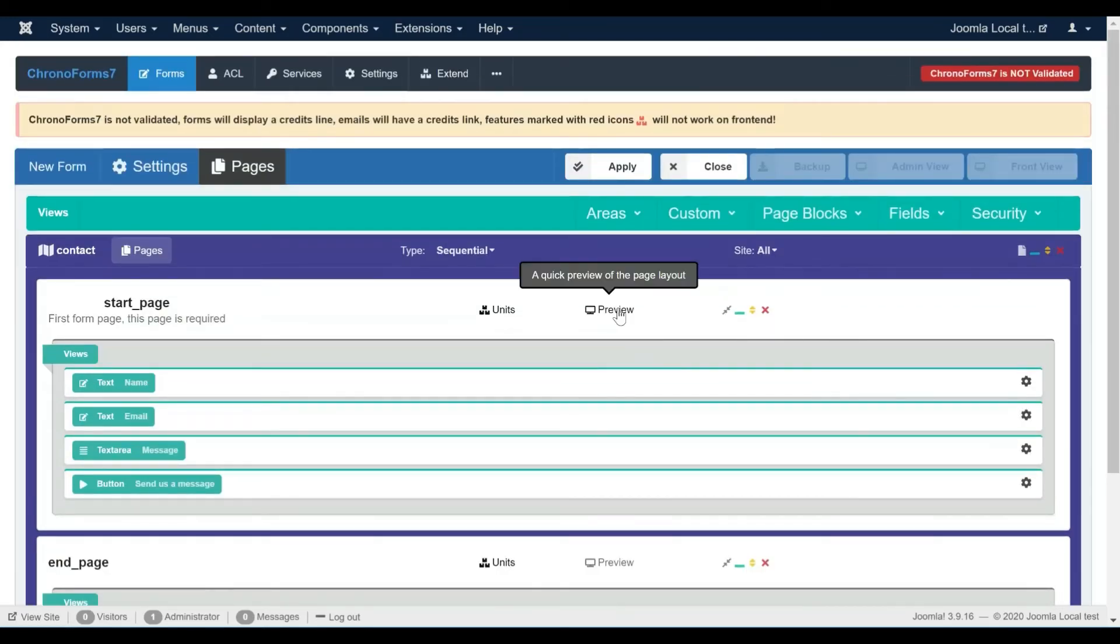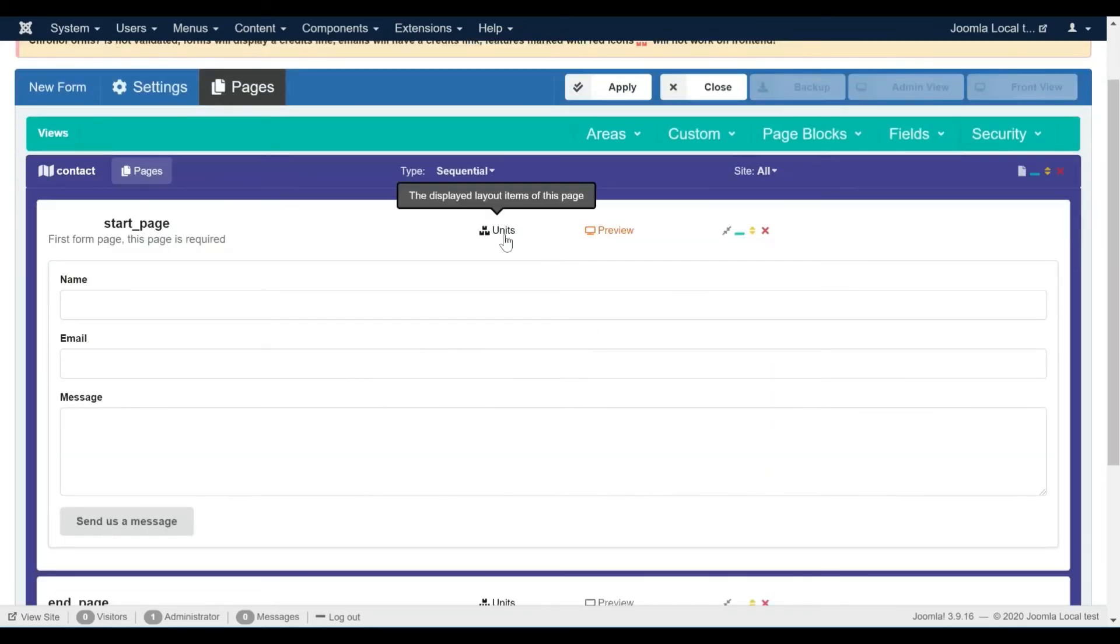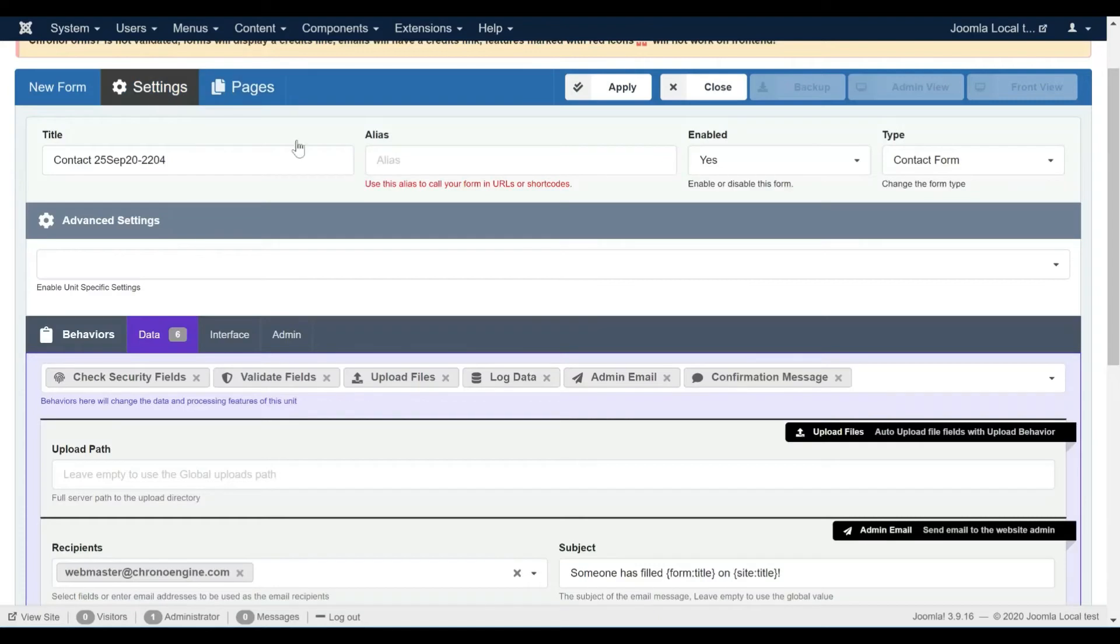We can preview how the new form looks like in the preview section. Now let's change the form name to something more familiar.